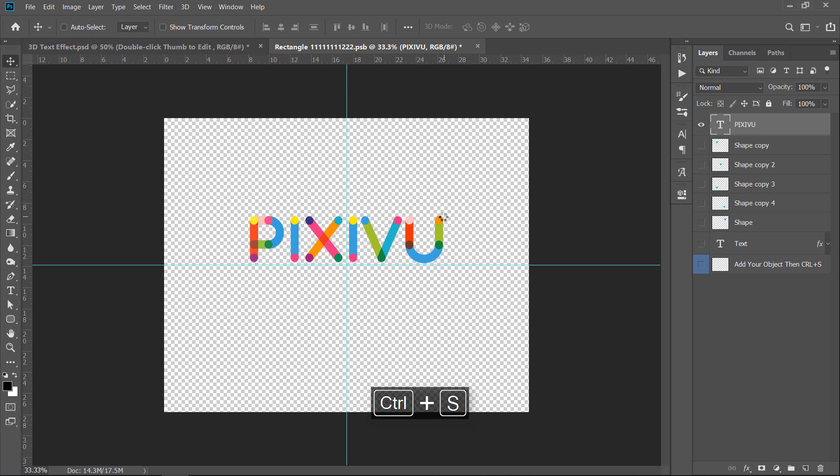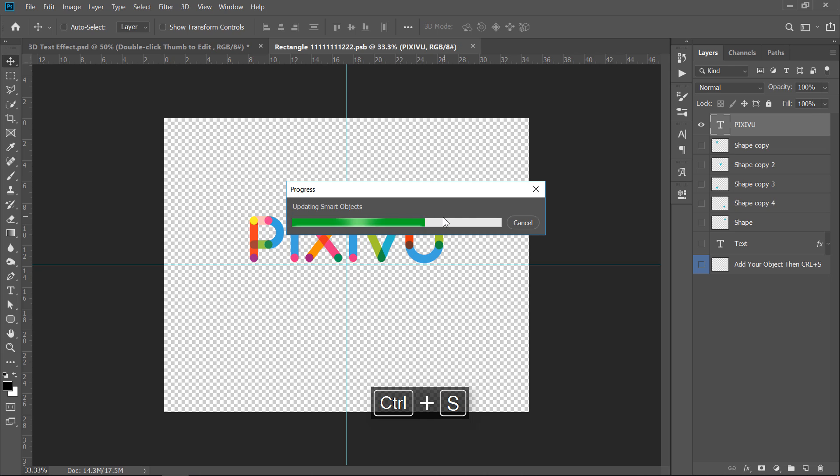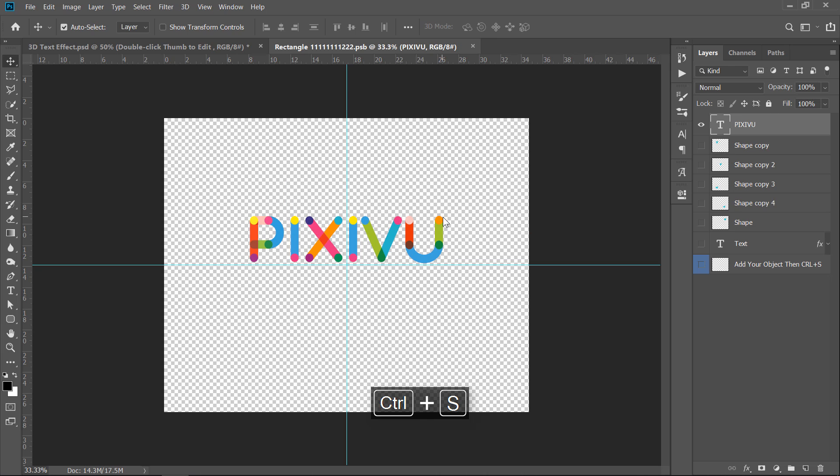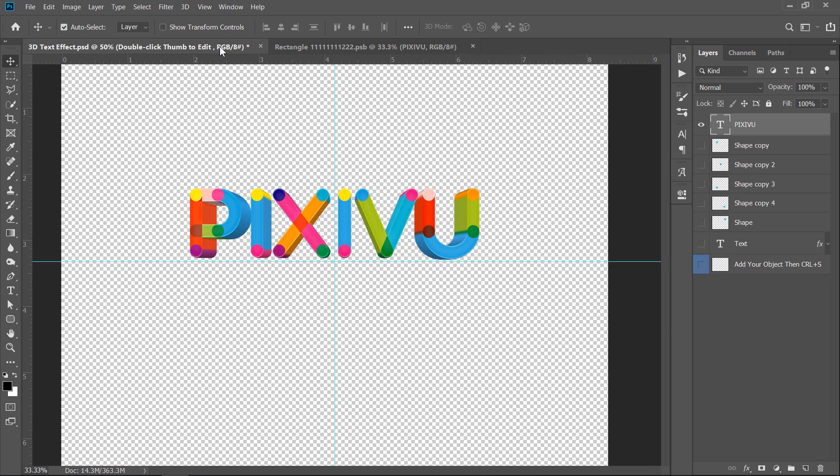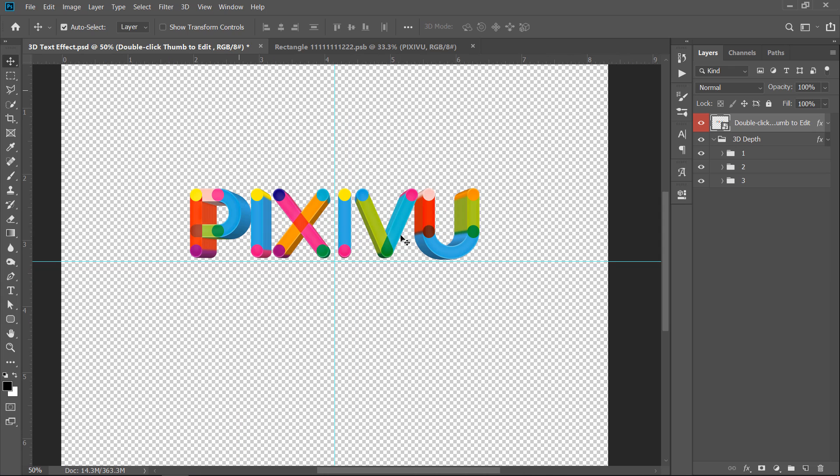Now, press CTRL plus S to update the 3D text. Get back to your main document. Now, this is our 3D text.